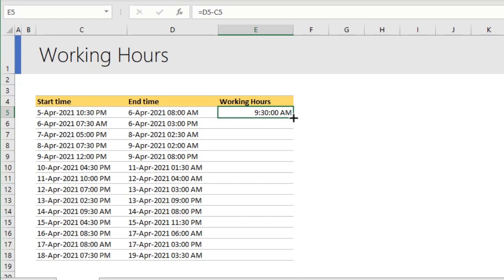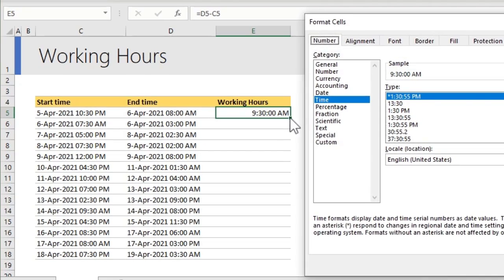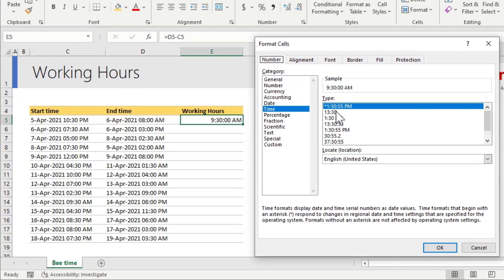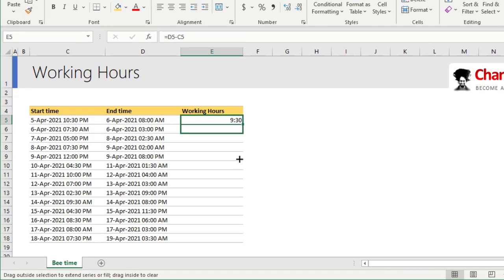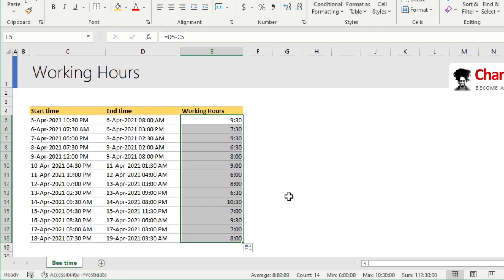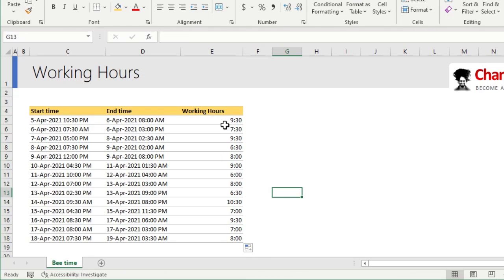Now, there will also be an AM PM thing. You can turn that off by choosing the appropriate format. So, for example, let's go with that and then just drag this down to see the working hours for each of the days.